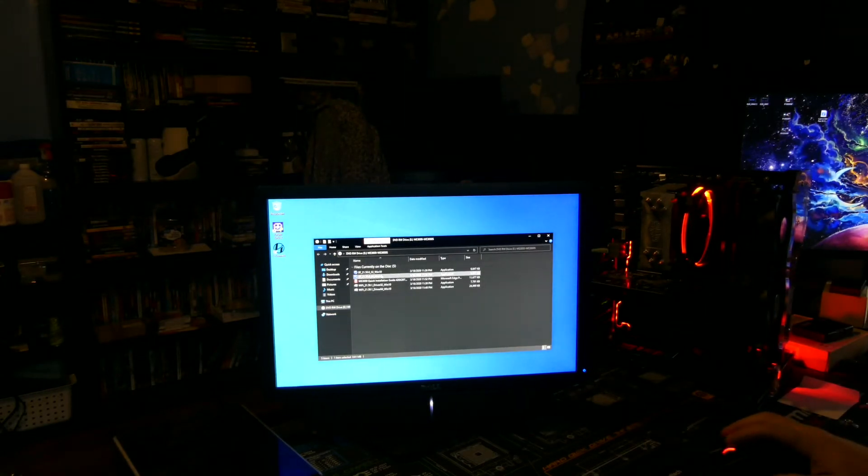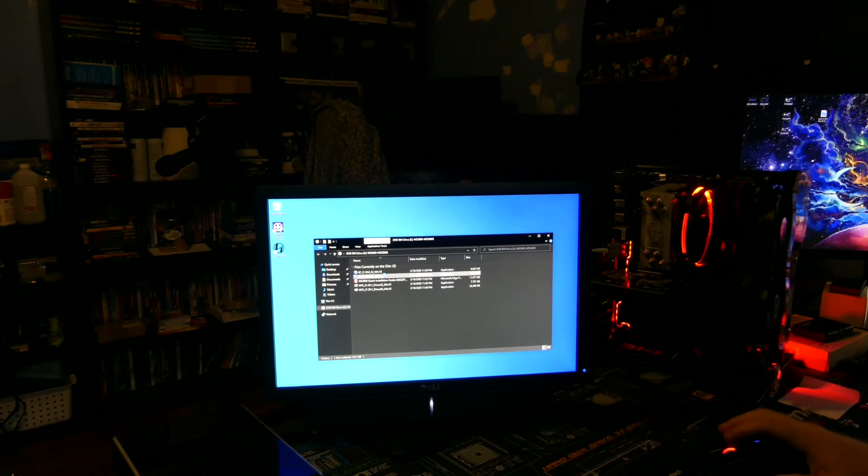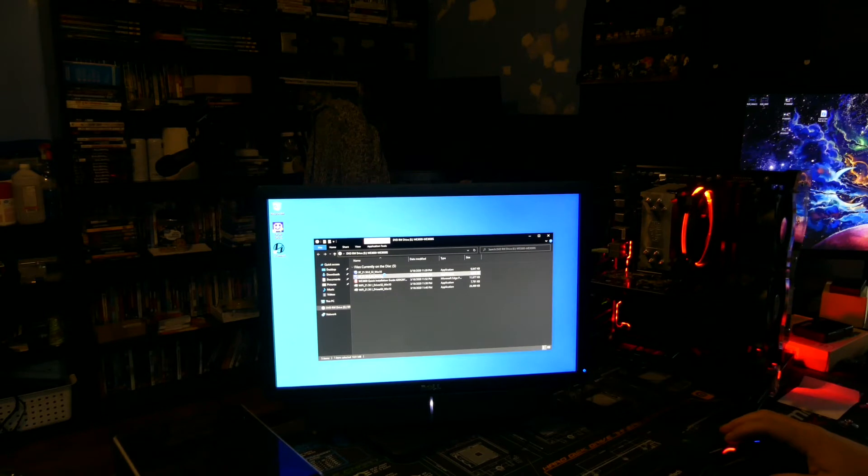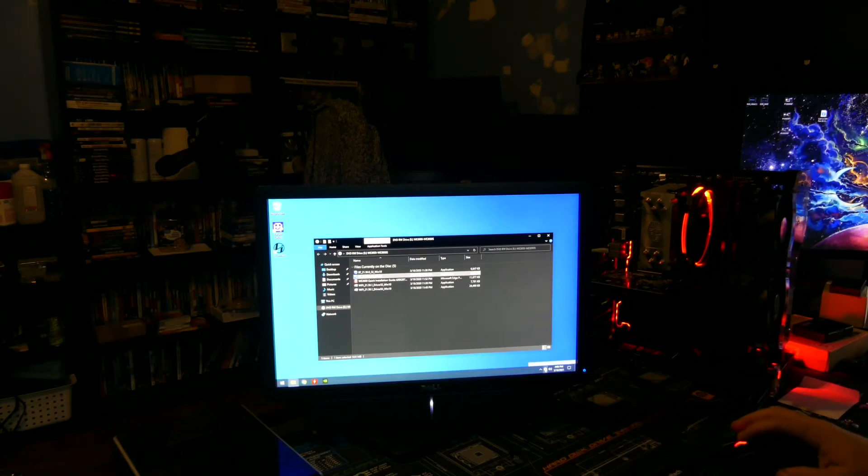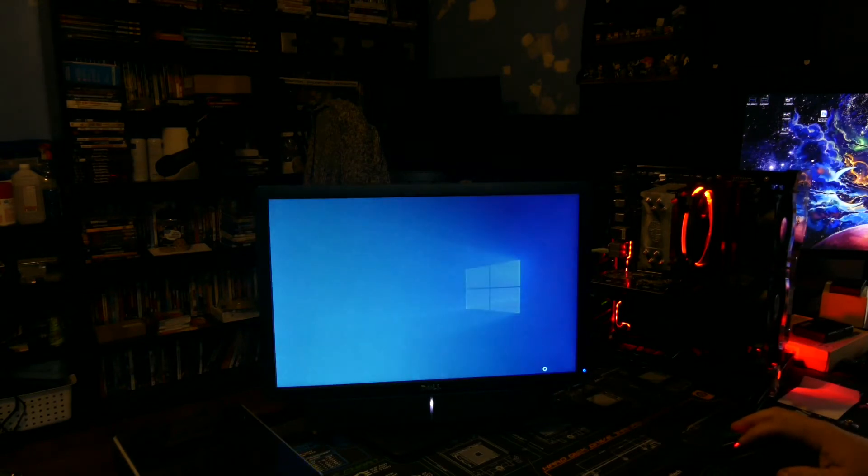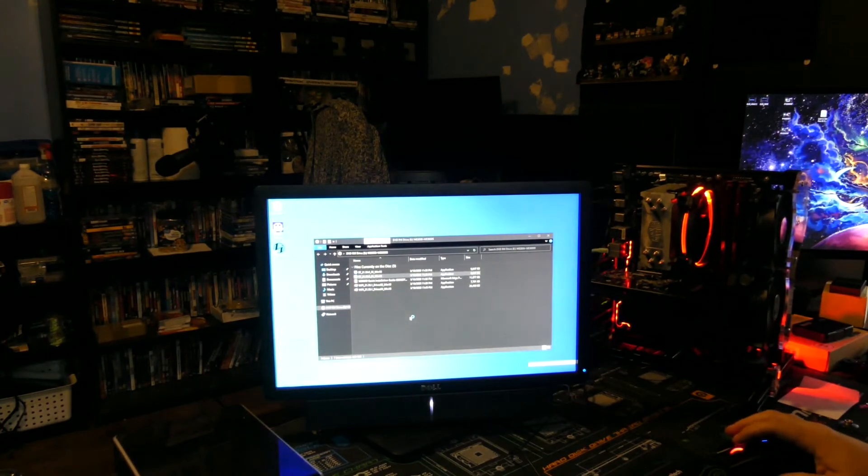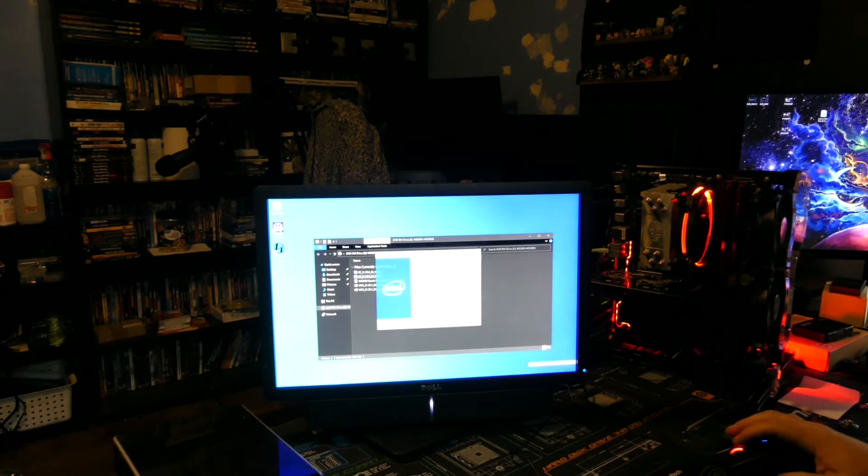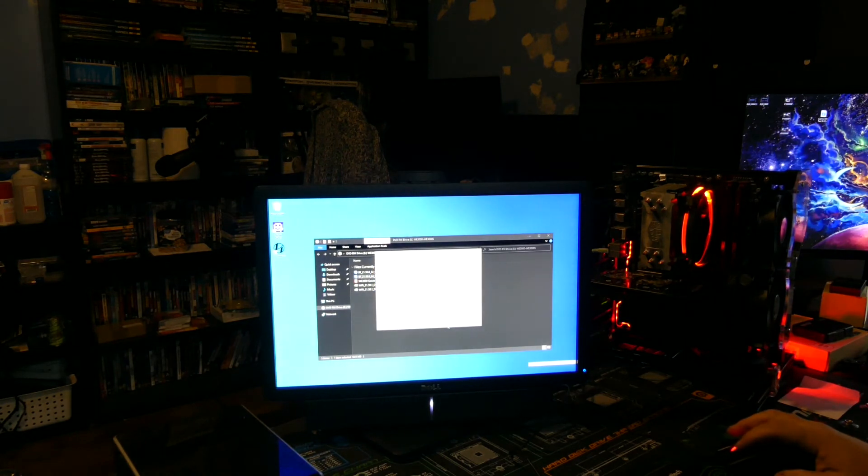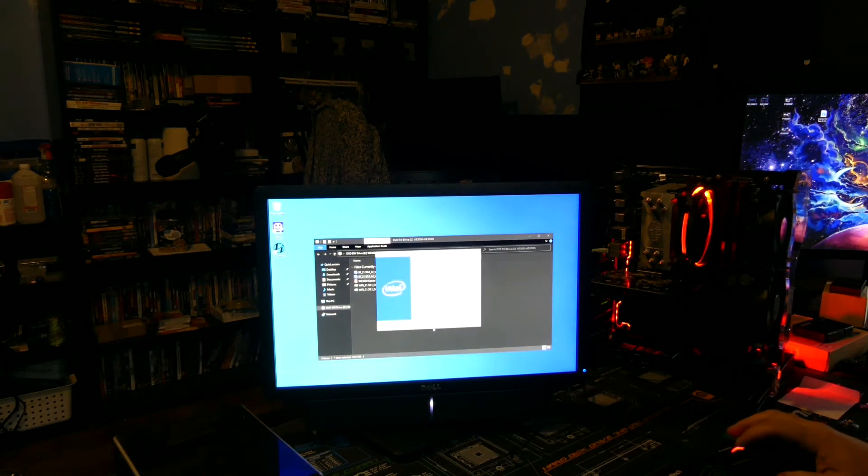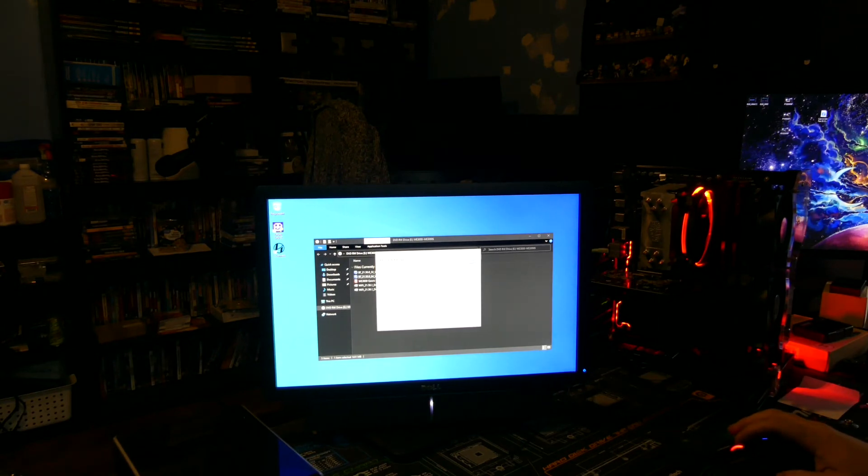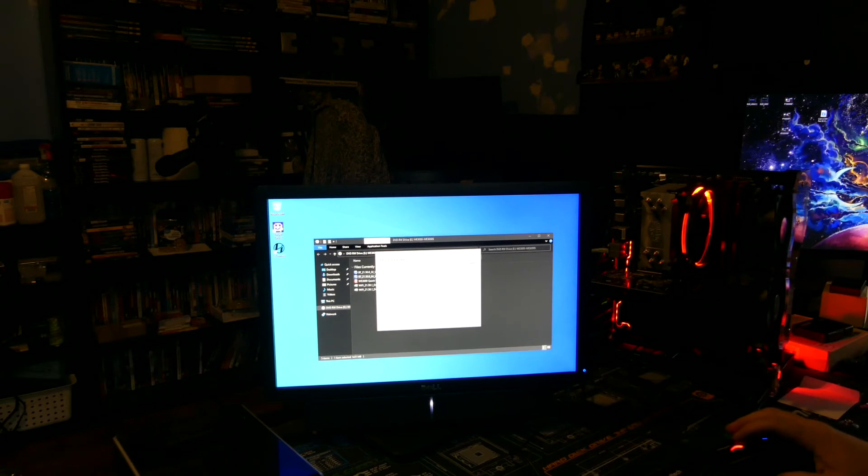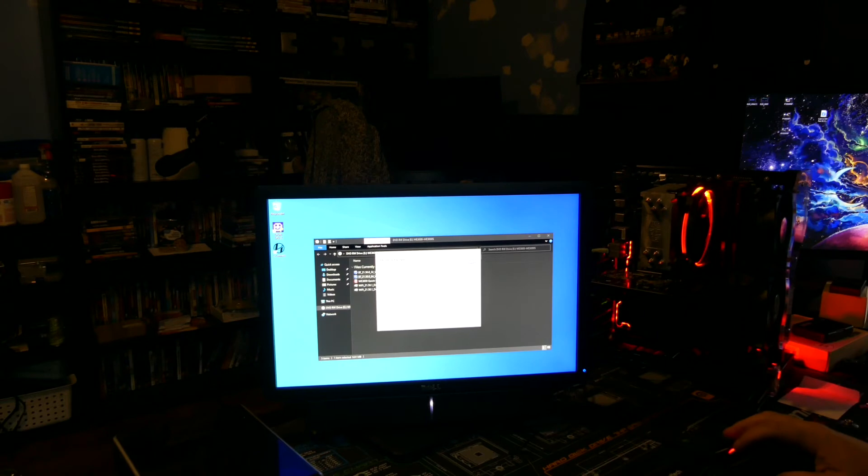So we'll go ahead and install the bluetooth real quick. Hit next, accept, next. What the hell, it says typical installs the most common program features, recommended for most users. Screw it, let's go complete.